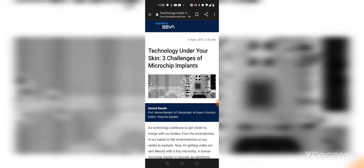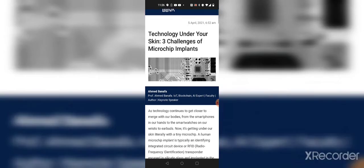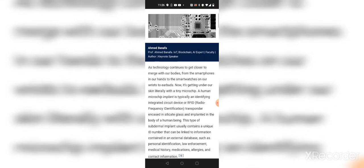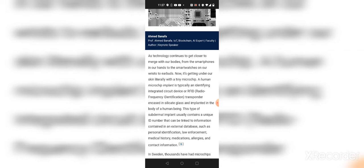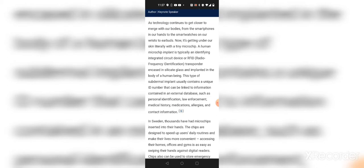So technology under your skin, three challenges of microchip implants. As technology continues to get closer to merge with our bodies from the smartphones in our hands to the smartwatches on our wrists to earbuds, now it's getting under our skin, literally, with a tiny microchip. A human microchip implant is typically an identifying integrated circuit device, or RFID, radio frequency identification.